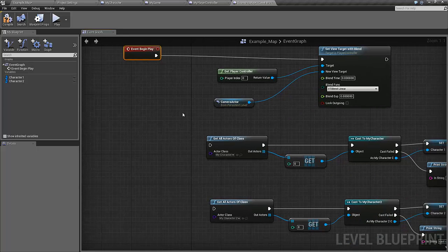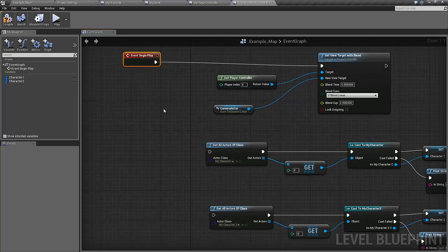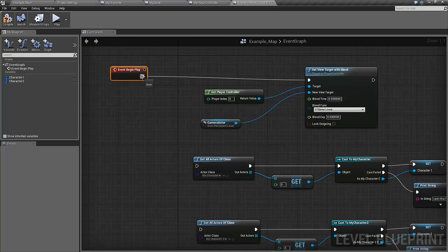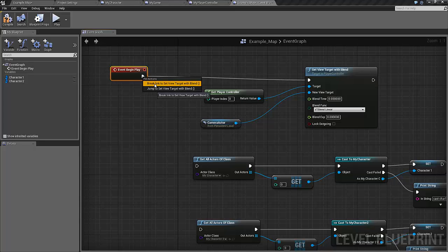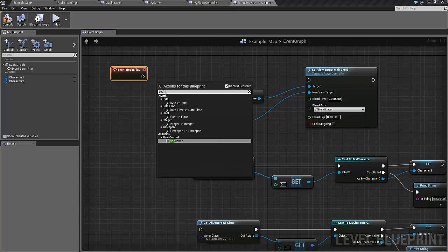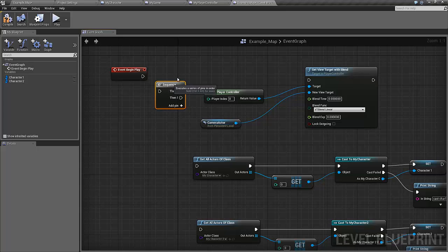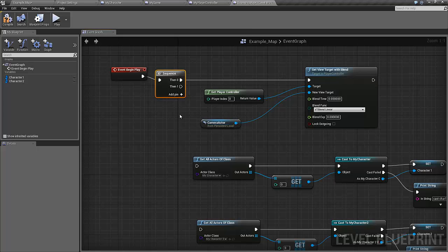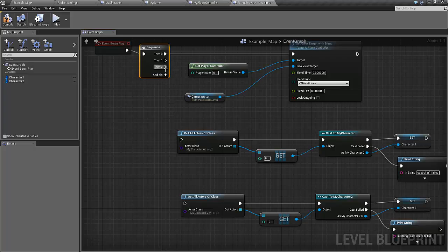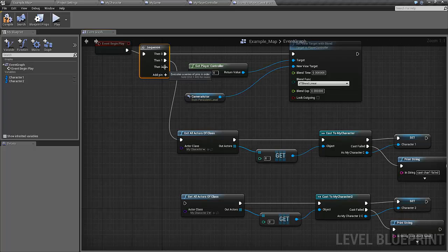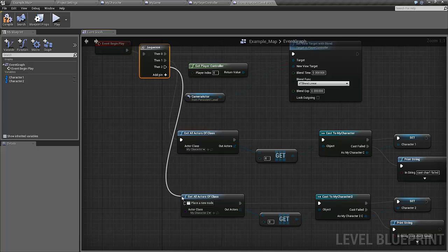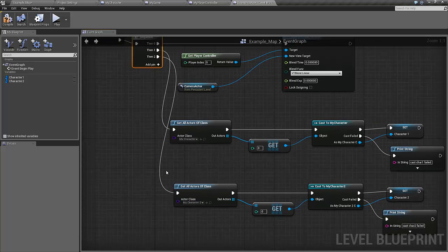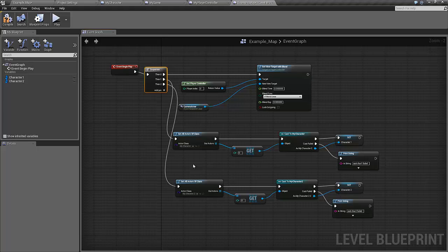These get all actors functions are quite expensive, they use a lot of time, so it's important that this is only done once. That's why we will connect it to the event beginning of play. What I like to do to make it a bit more easy to view here is to put a sequence node here. So in this blueprint we now have a reference to our actors, and we can now use this to get the position of them, which we will again use to direct the camera.